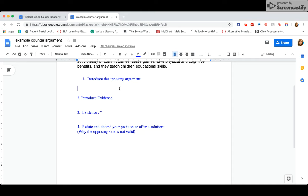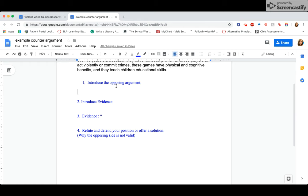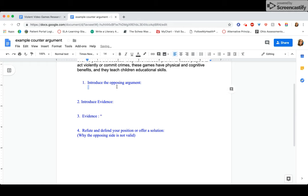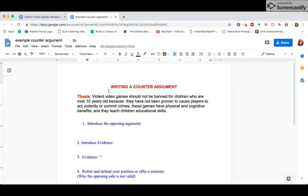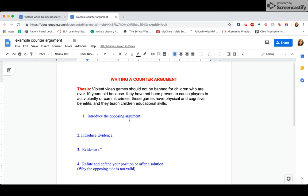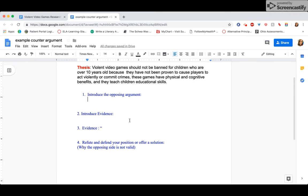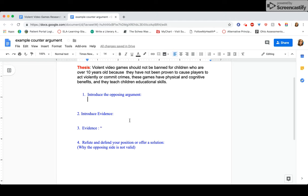So first, I'm going to introduce the opposing argument, just kind of put it in my own words. And since, remember, my argument is video games should not be banned. Well, we all know parents or teachers or anybody that might say, look, violent video games, you play them all the time. Video games like Fortnite or Call of Duty, where you're killing other people, that can't be good for you. That's going to make you tend to think in a more violent way. So think about how you might introduce the opinion of people who disagree with you.